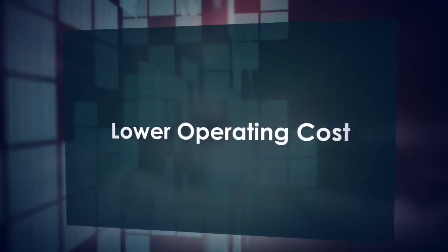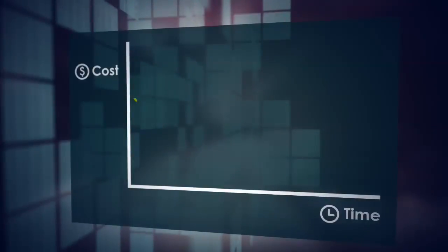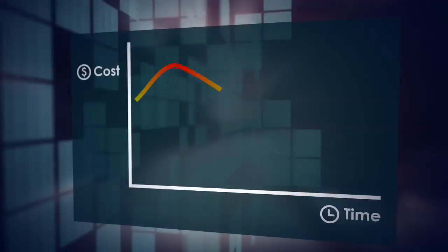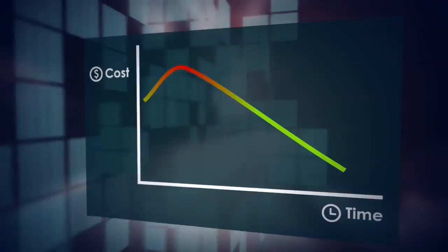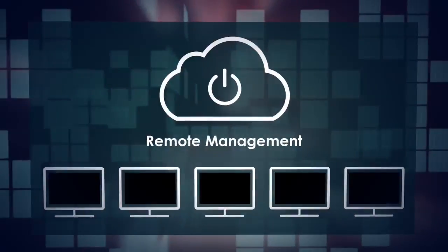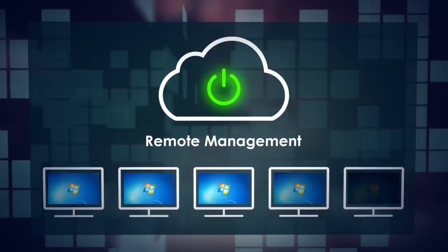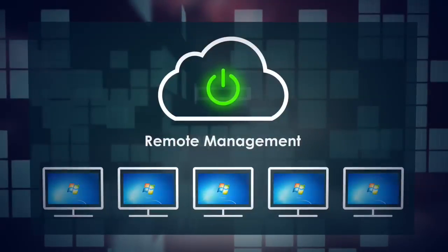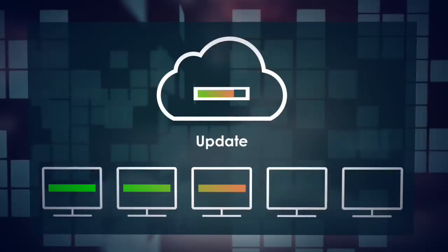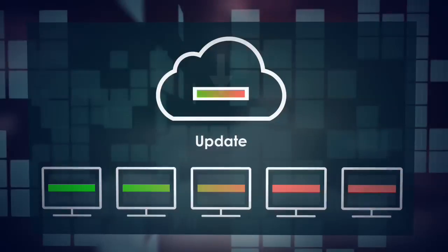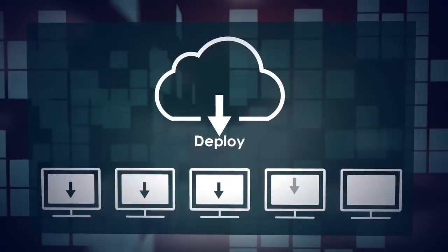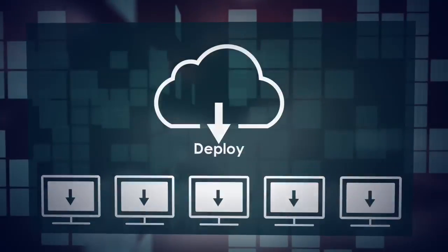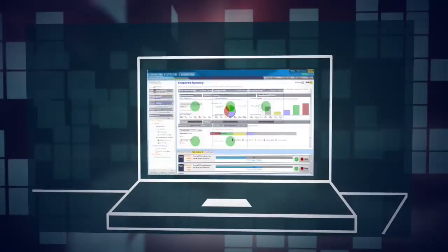It exponentially reduces the total cost of operations compared to traditional desktop infrastructures. Snap VDI enables you to remotely control updates and deploy your virtual infrastructure from a central location, even when you're off-site.